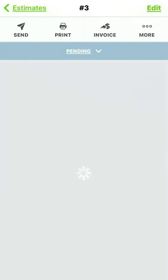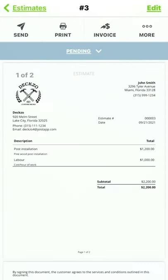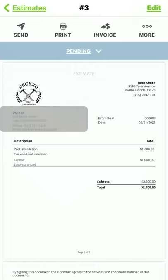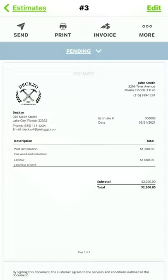And just like that, I've got a professional estimate ready to go in no time at all. You'll notice I even have my company logo and business information on here. You can add these details under Settings.